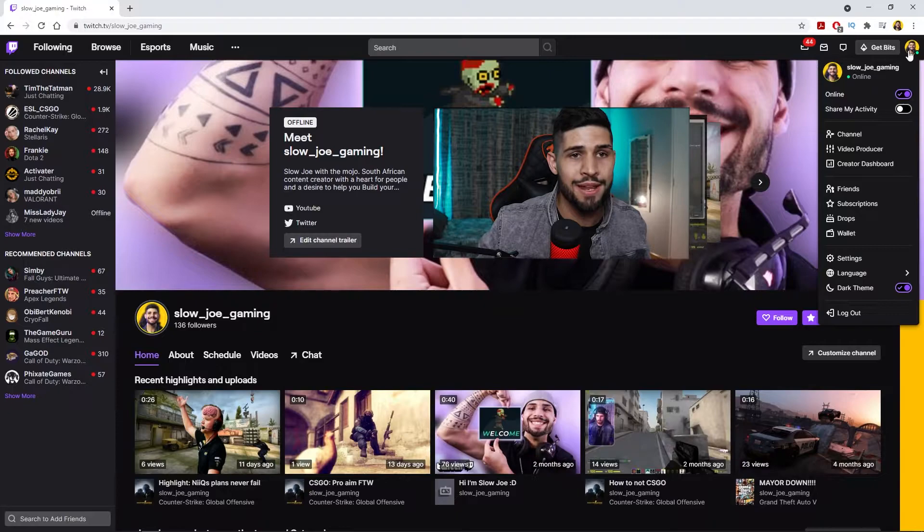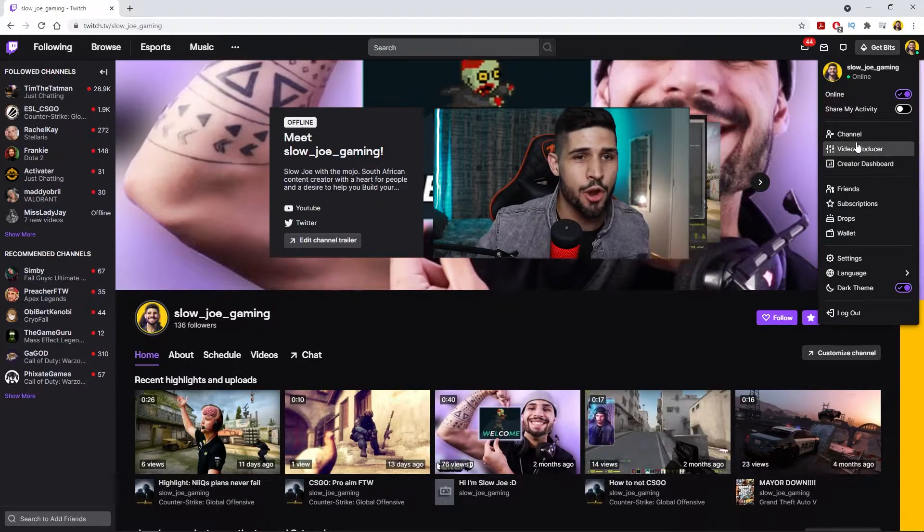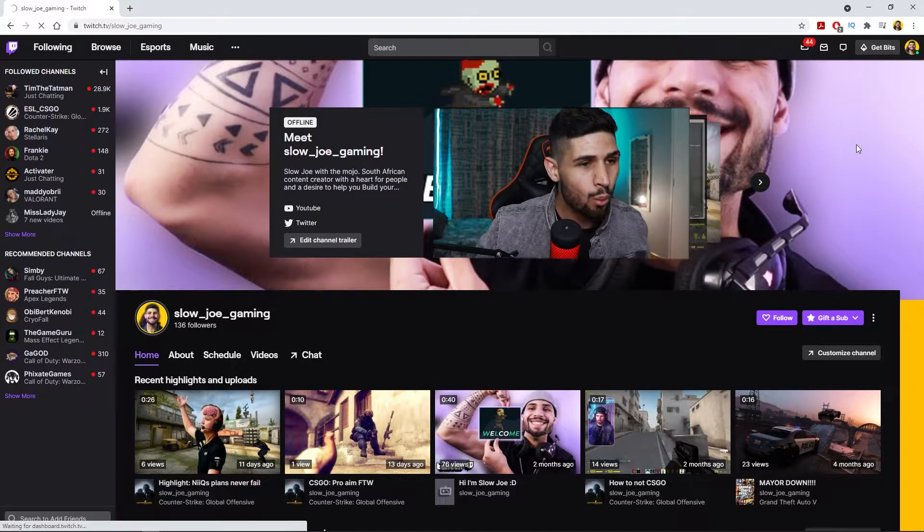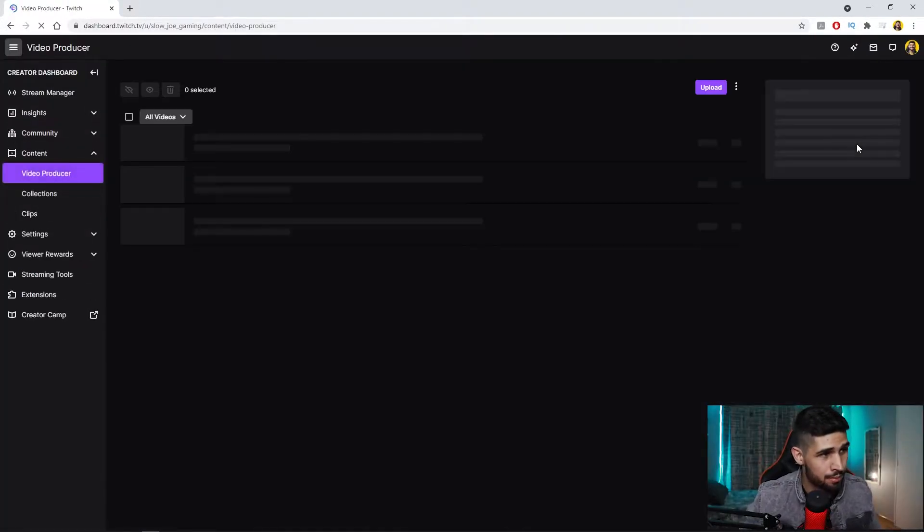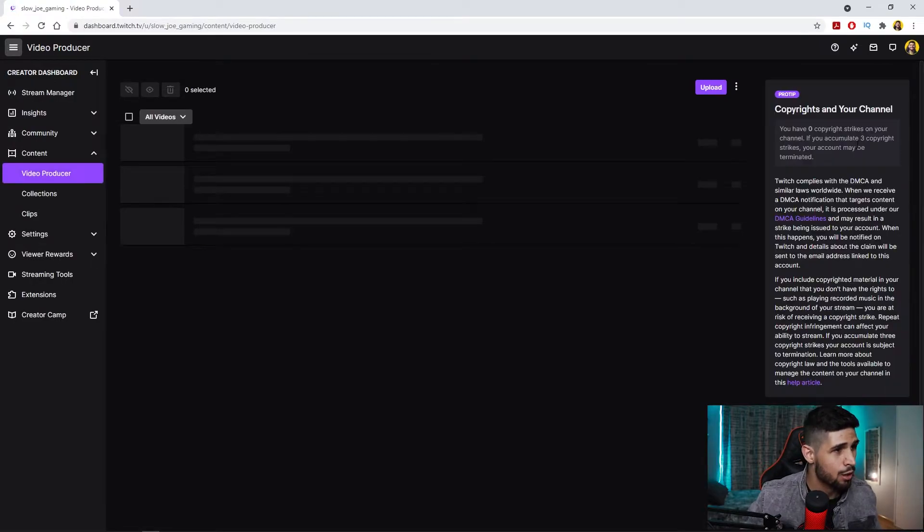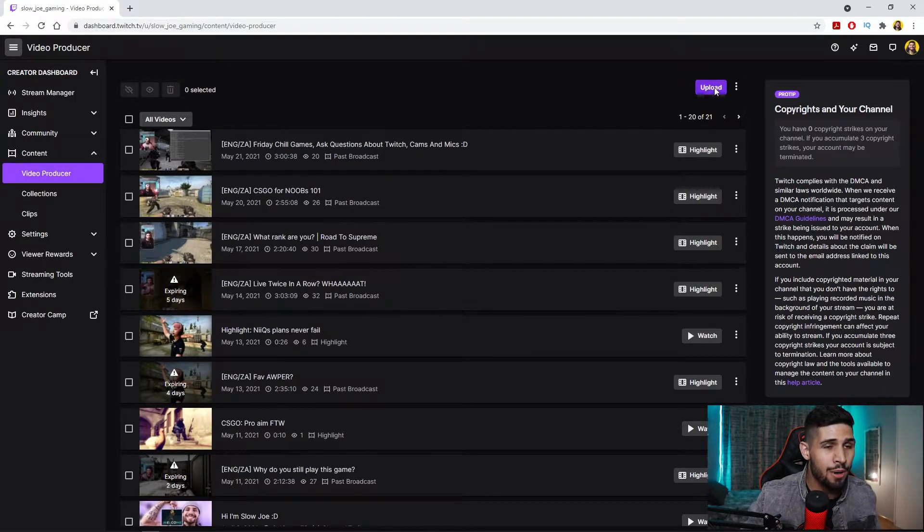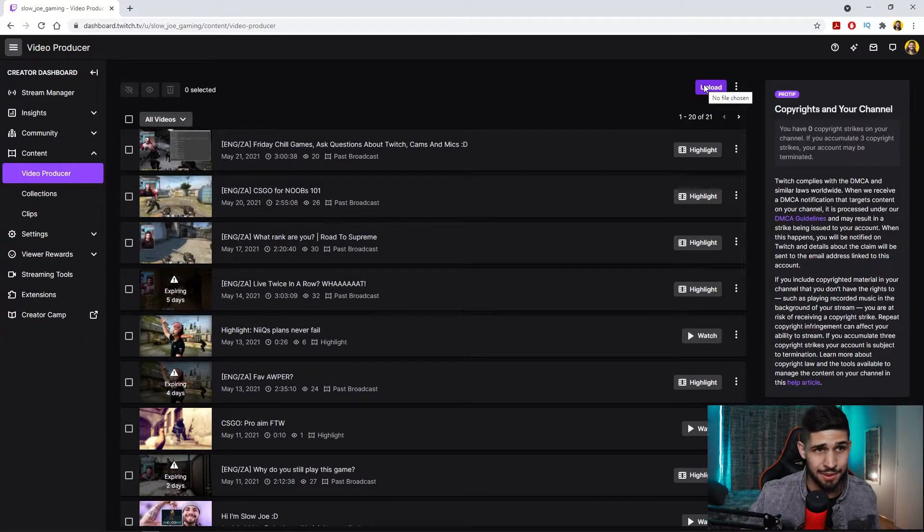Once you're affiliated, all you need to do is go to the icon just up over there and click on it. And you're gonna get this dropdown menu. Just head on over to video producer.